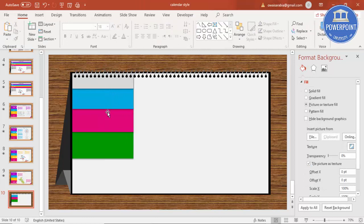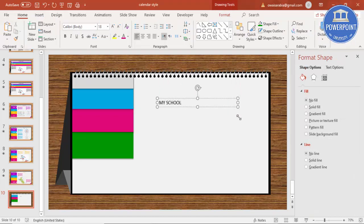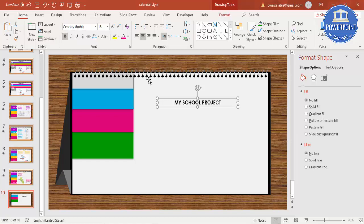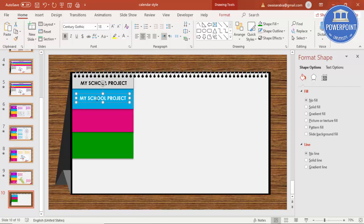You can add as many subjects as you like — 5, 6, 10, 12 — but I'll keep it to three. Now I'll add text. Go to Insert, Text Box, and type 'My School Project'. Center-align it, use the font Century Gothic, and position it as the title.